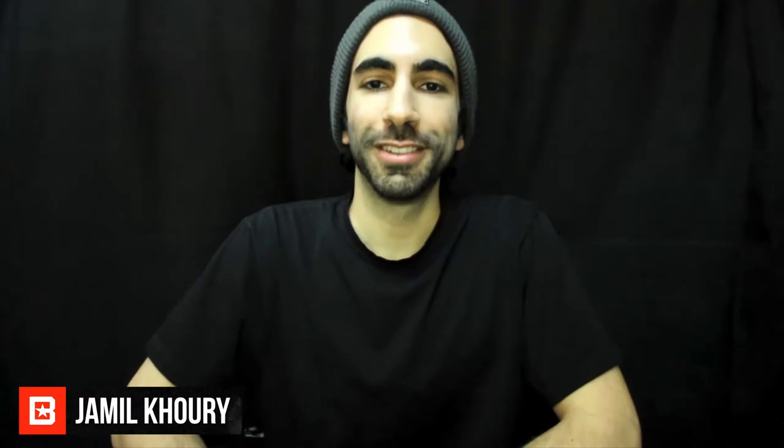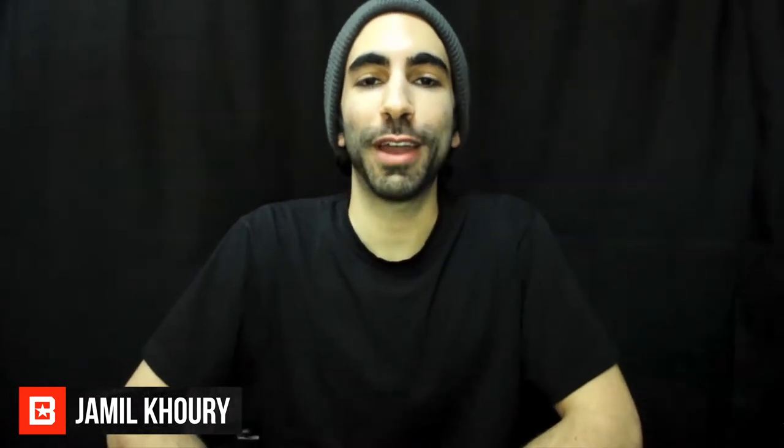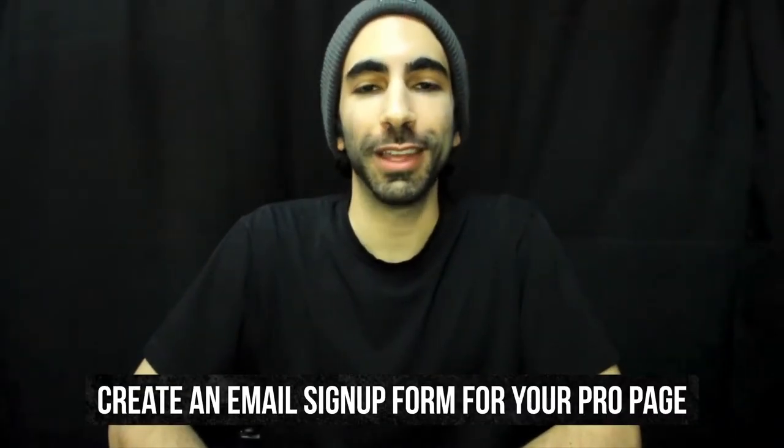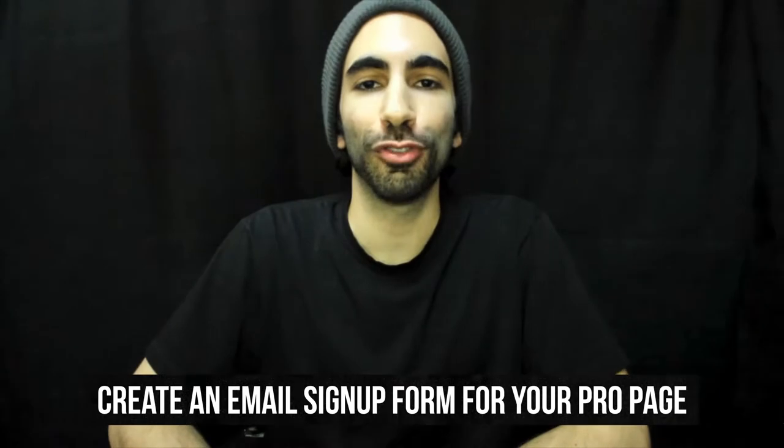What's up BeatStars family, it's Jumeo. Today I'm going to show you how to create an email signup form for your ProPage, then give you some tips and tricks on how to maximize your signups. Okay, let's get started.